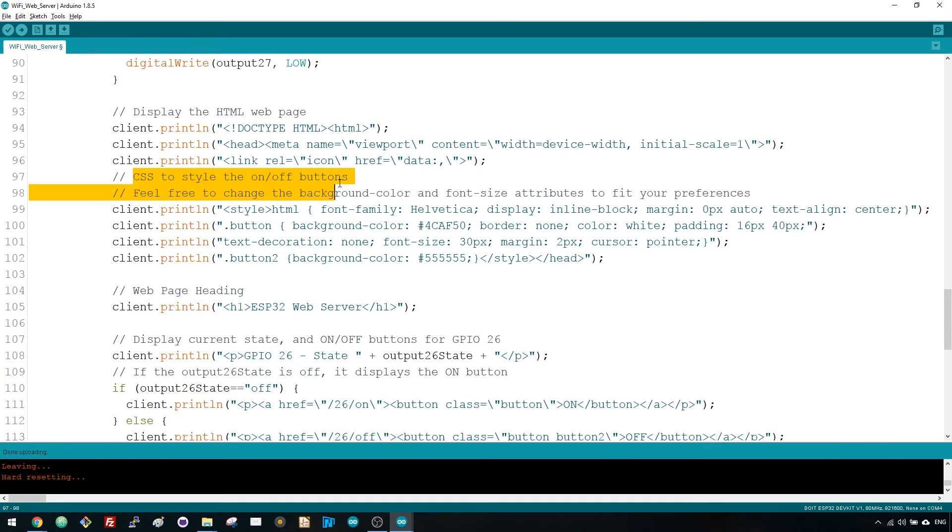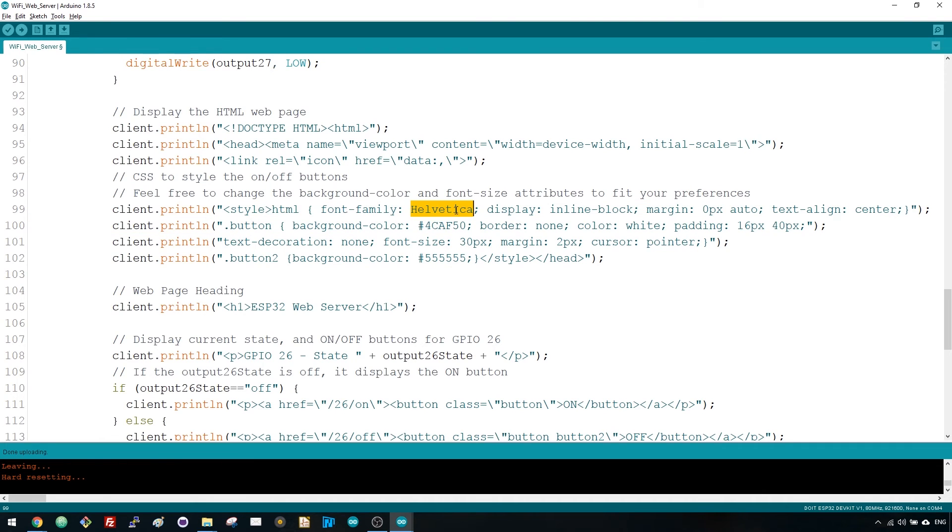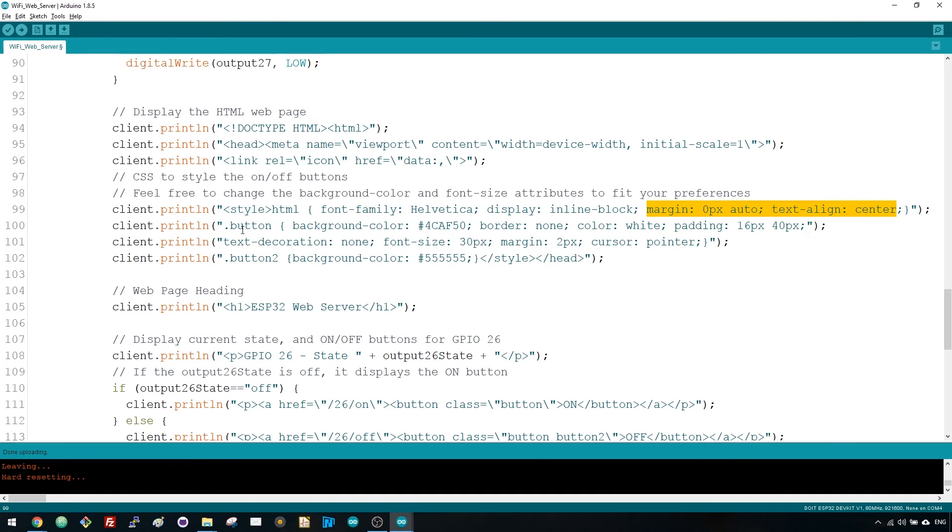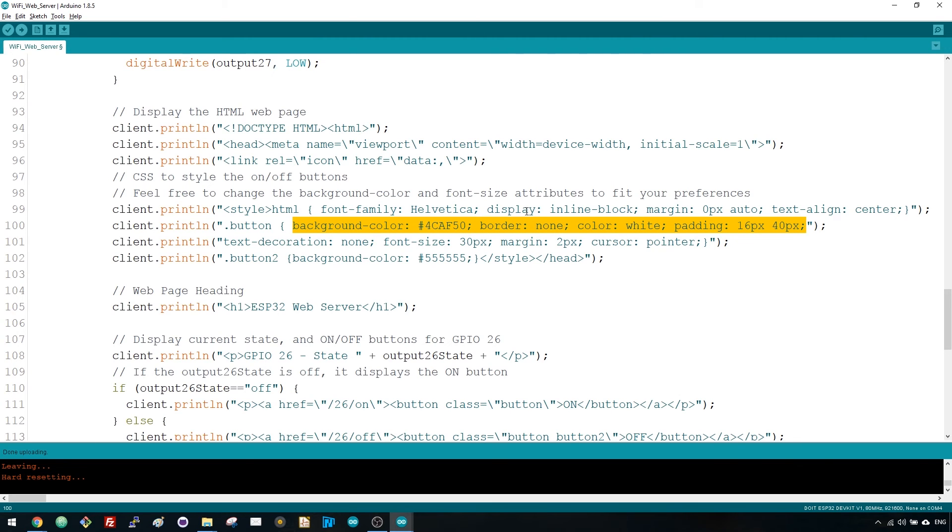Next, we have some CSS to style the buttons and the webpage appearance. We choose the Helvetica font, define the content to be displayed as a block and aligned at the center. We style our buttons with some properties to define color, size, border and so on.